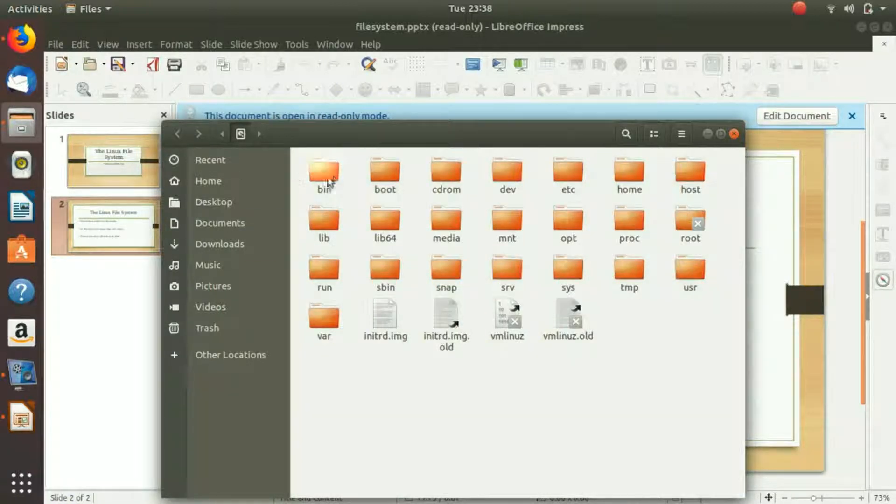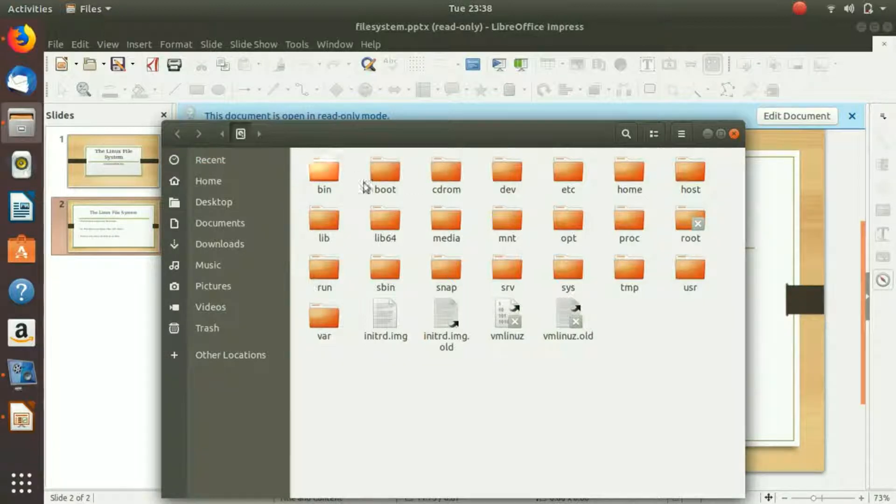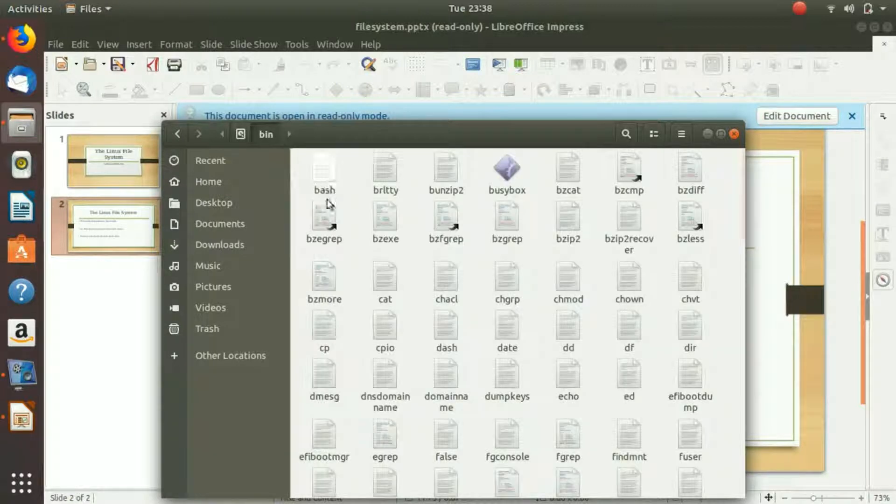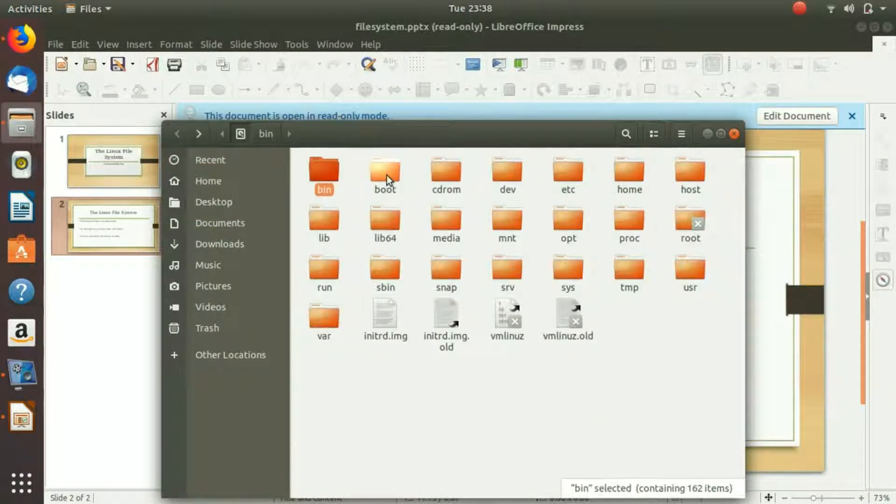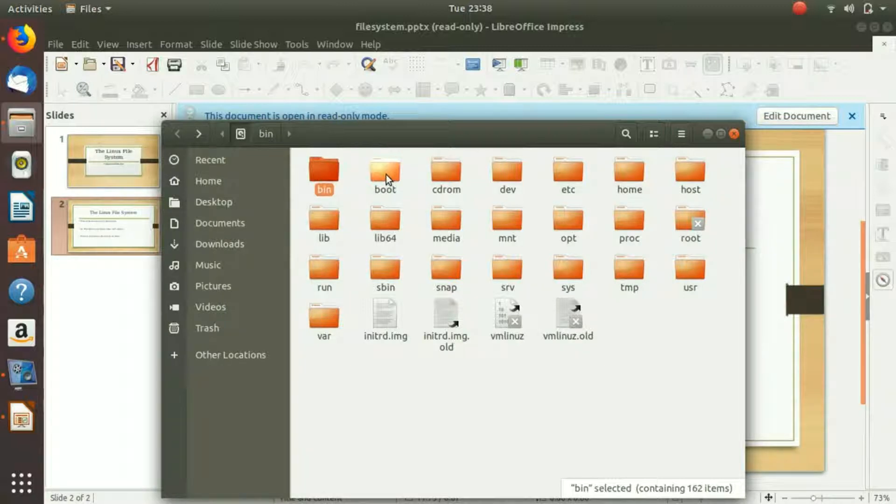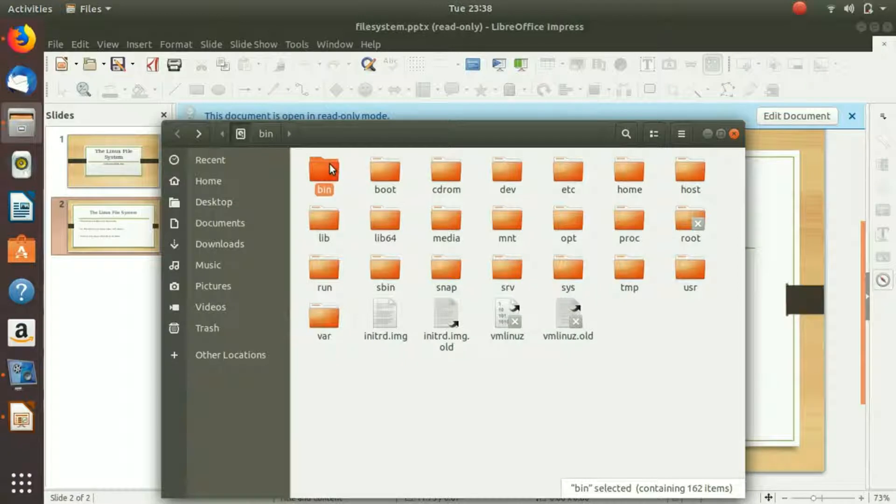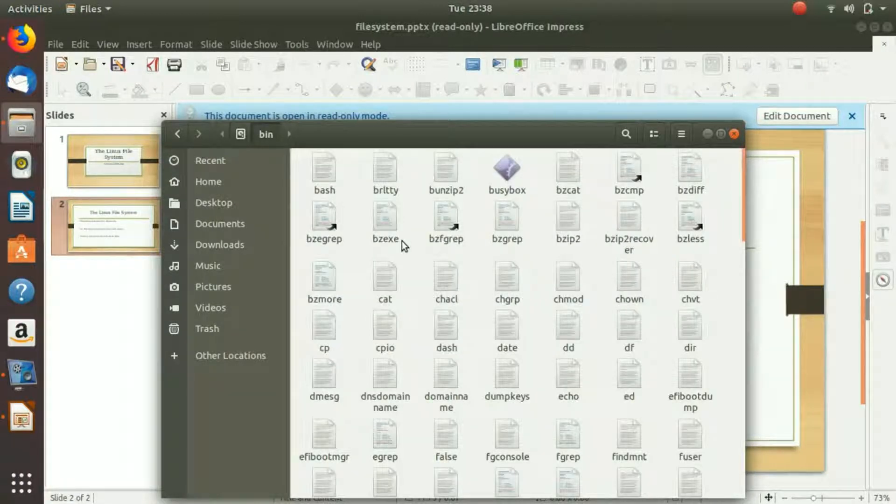Then we have bin, then we have boot, and so on and so forth. But if we click on it, it has different files in it. It's a complete hierarchical structure - a root folder, then we have bin, then inside of the bin we have different files.